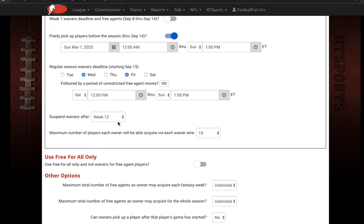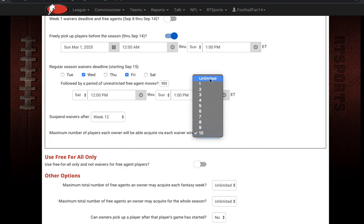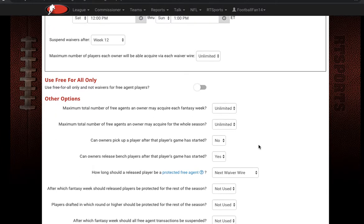You can still get players through free-for-all if you have that turned on, just not waiver wire. There's also a maximum number of players each owner can get through the waiver wire — you can set it to unlimited or a specific number. And if you just want free-for-all instead of waiver wire, turn that on and owners can freely add players during the season.